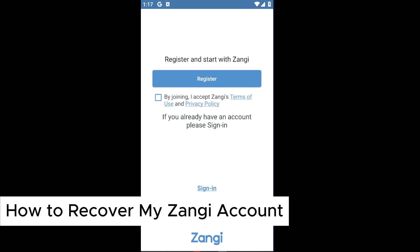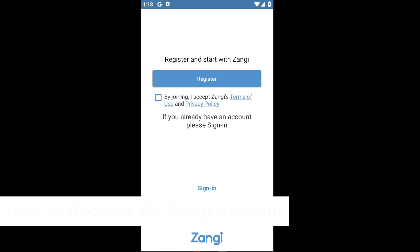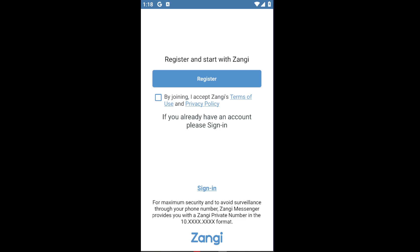How to recover my Zonji account. Hey guys, welcome back to our channel. In today's video I'll show you how you can do this quickly and easily, so if you've been using the Zonji application or your account right here...